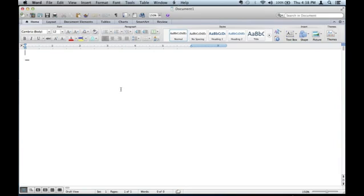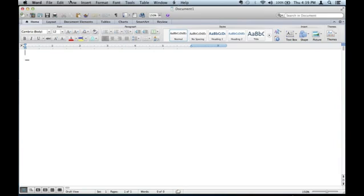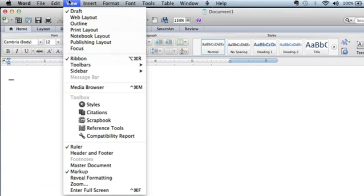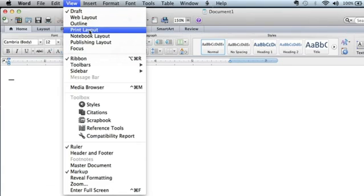We don't want that. We want to set it to view, print layout, and work on your document.